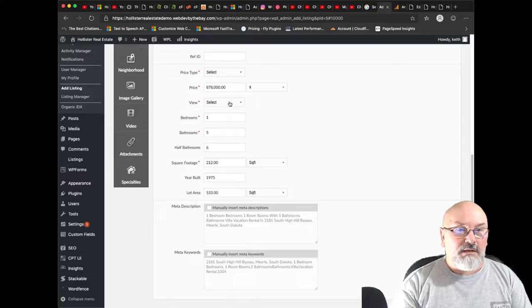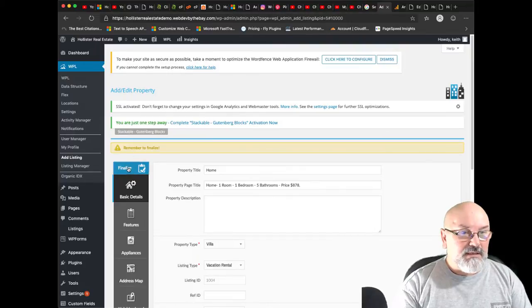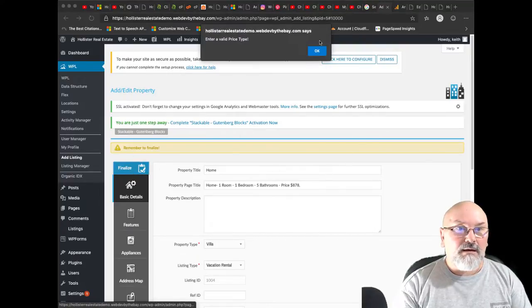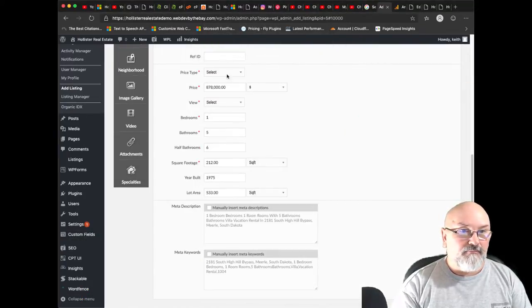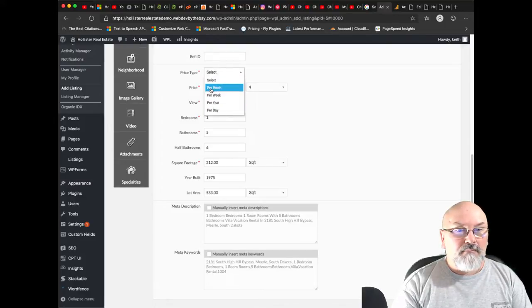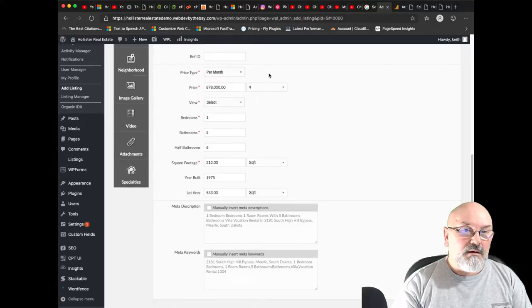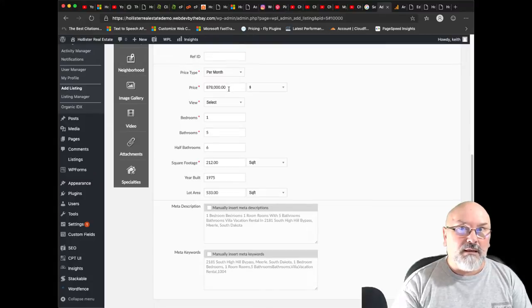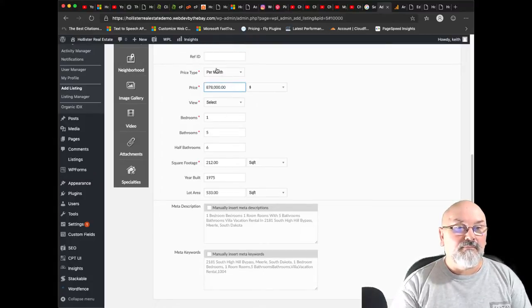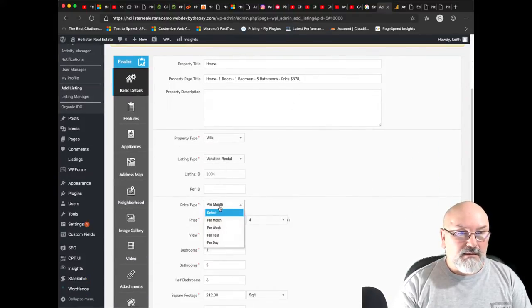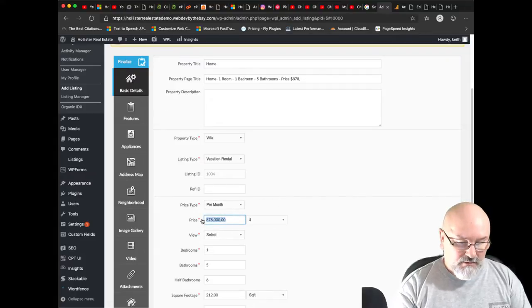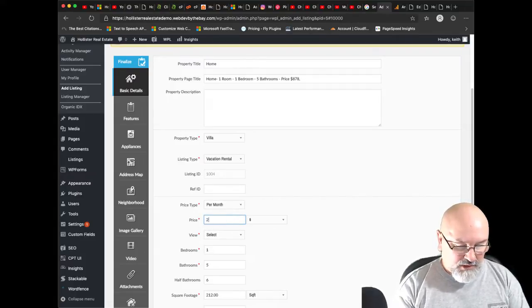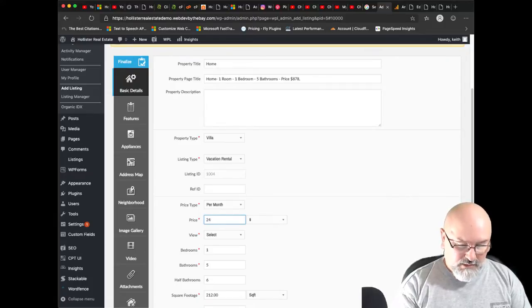And I'm not sure what change I made, but let's hit this button here, finalize. Okay, it wants a... what did that, I went too fast. Price type. Per month, per month. I am not paying $878,000 a month, so let's change that. Let's make that, I don't know, probably is going to be around $2,400 a month.